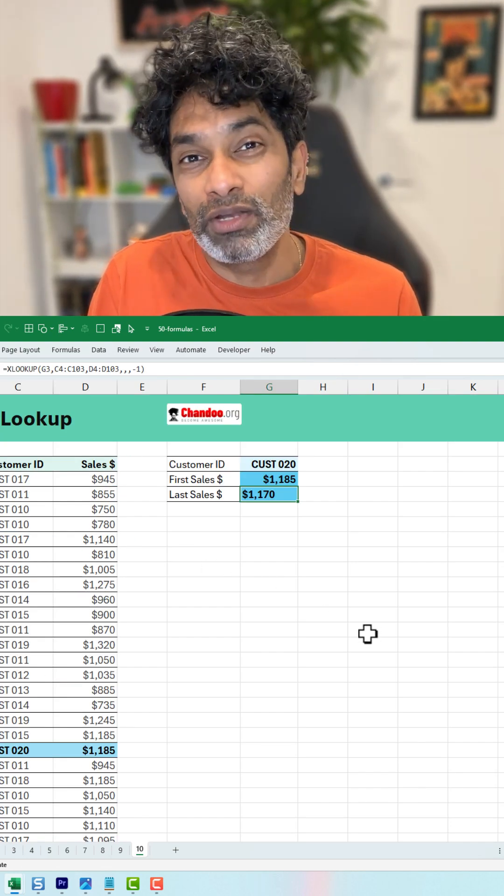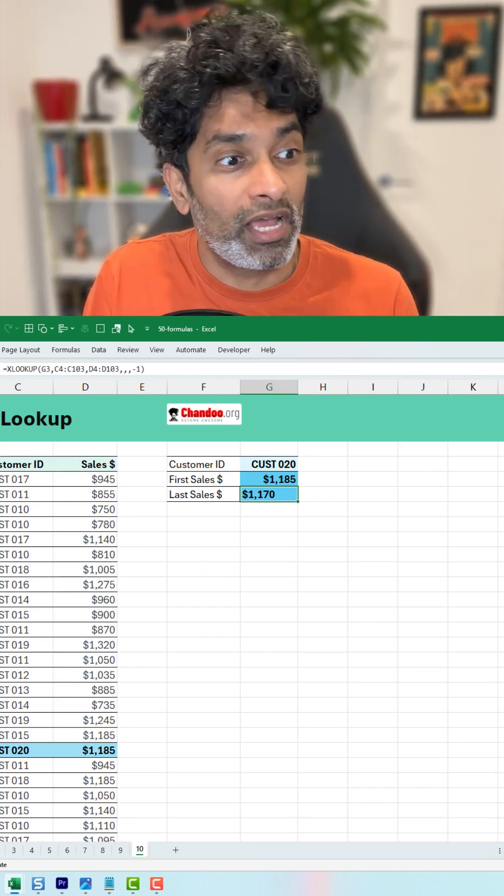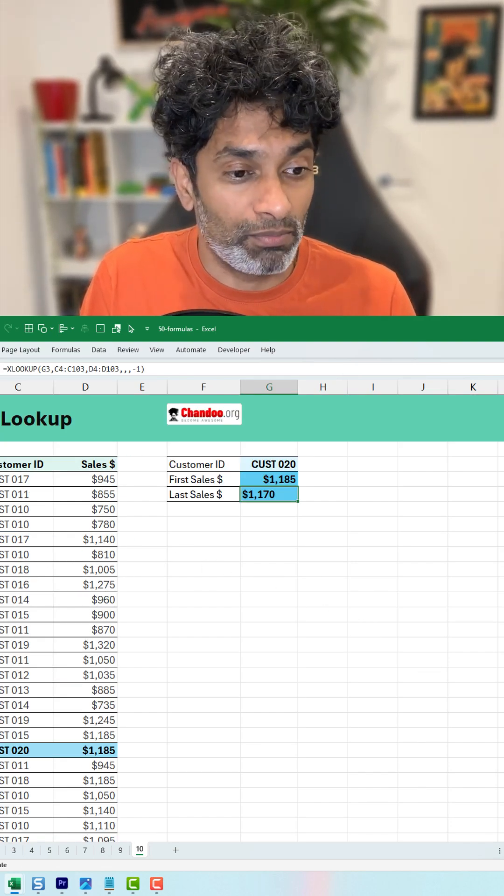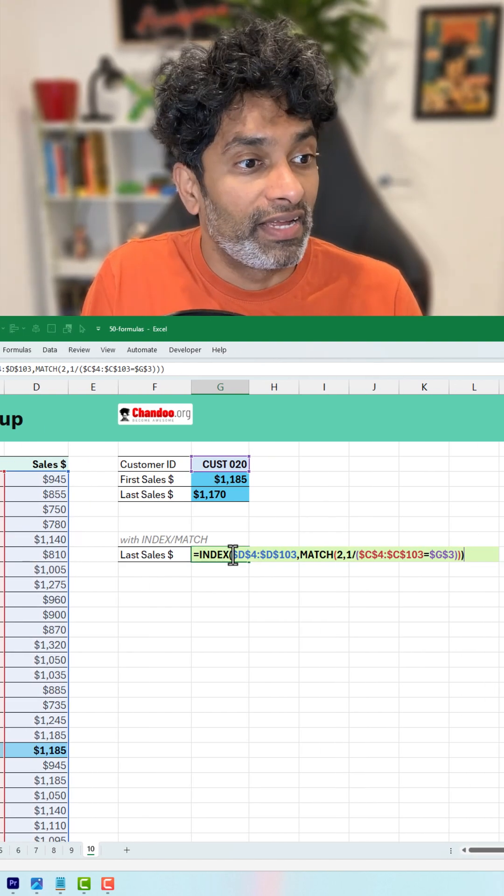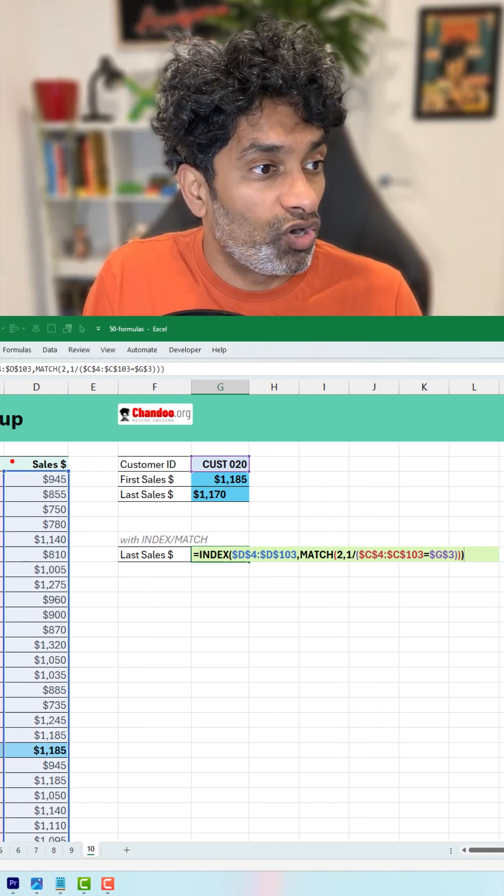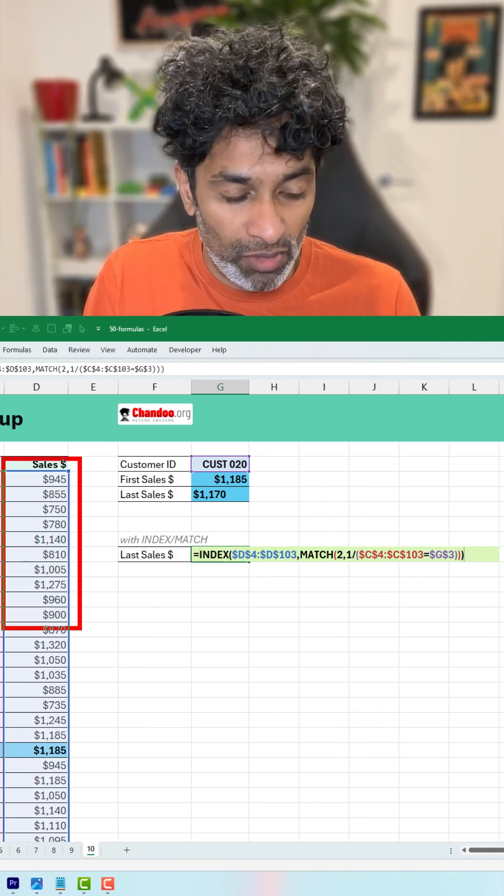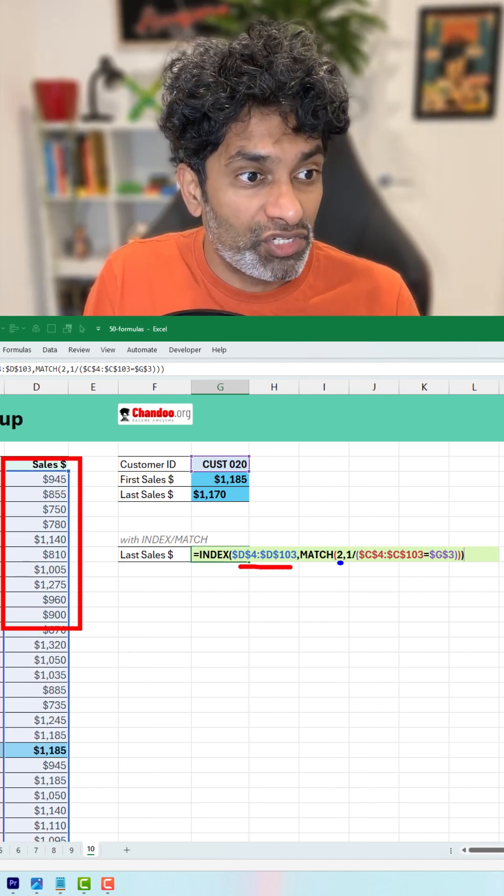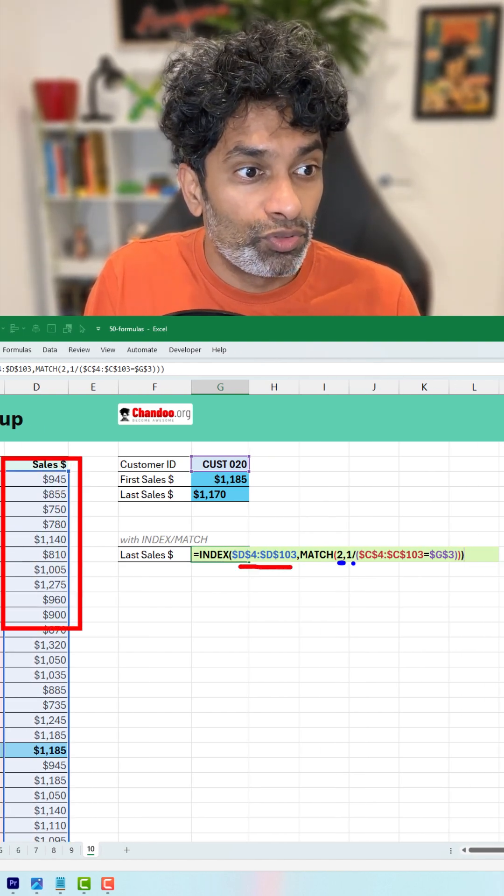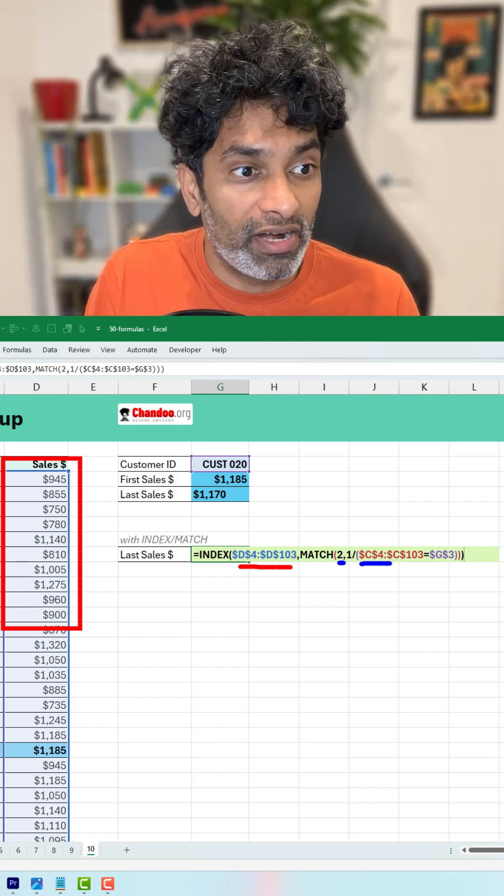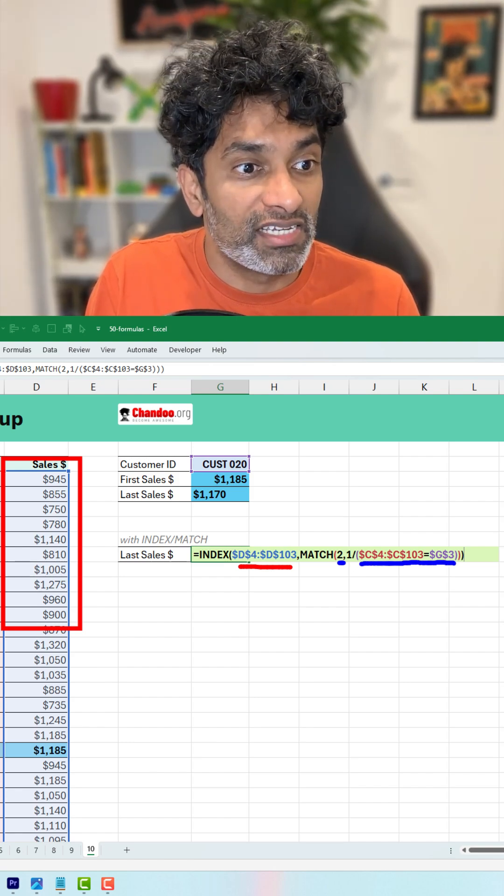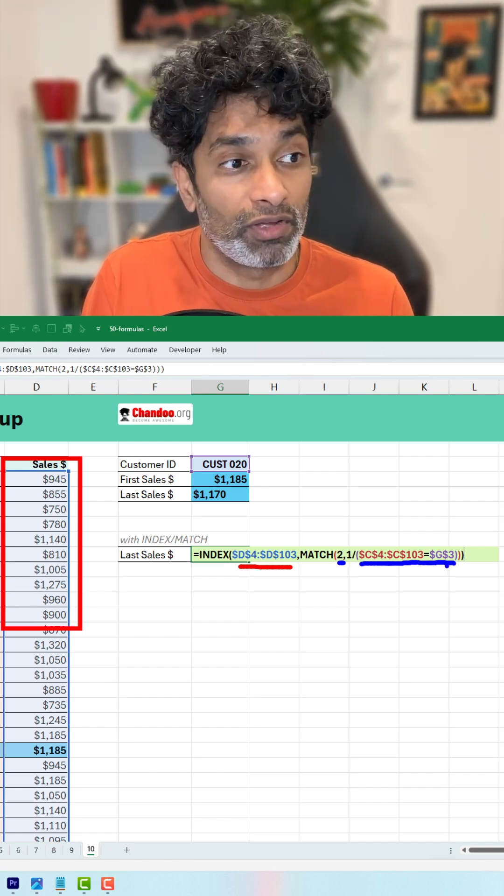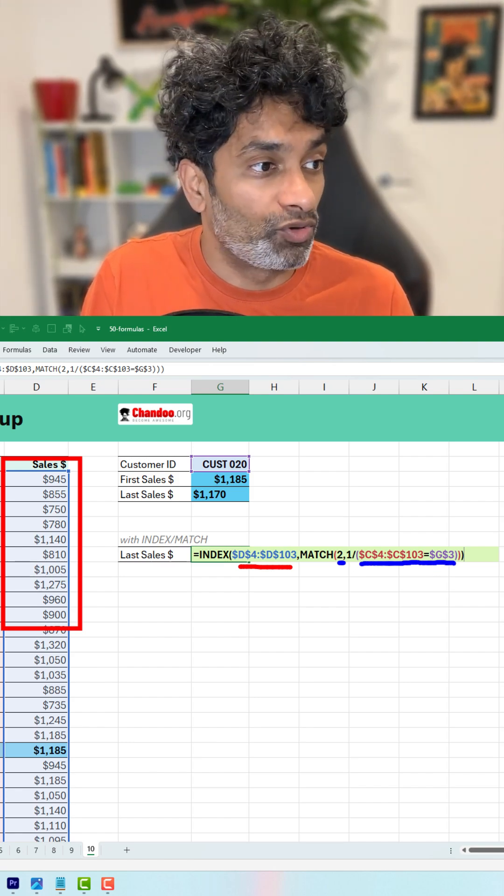Now how do we do this if we don't have XLOOKUP? You can also use index match. Here is the index match formula. Index of the sales column, match to 1 divided by the customer ID is equal to the value that we are trying to look for.